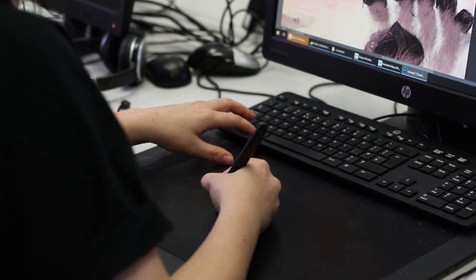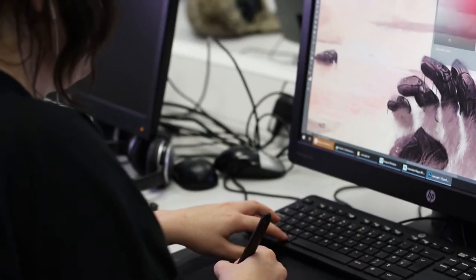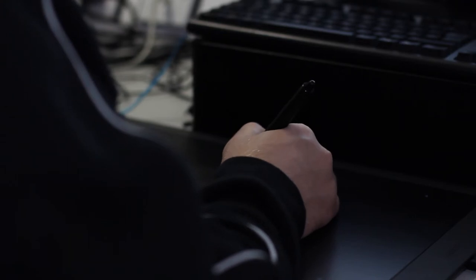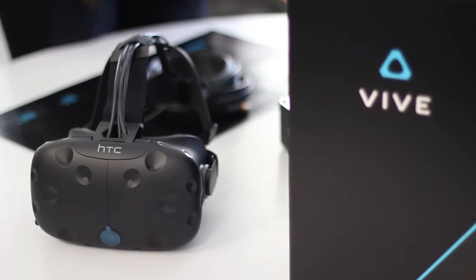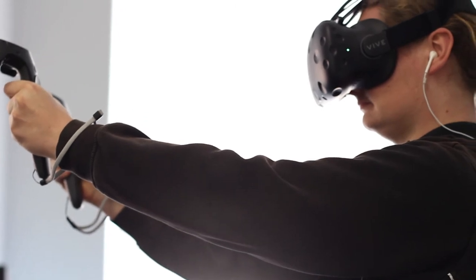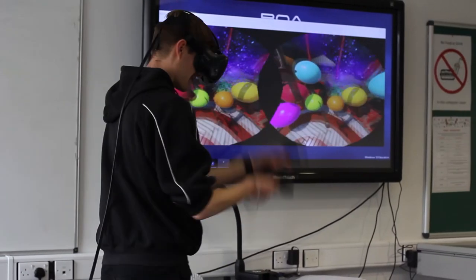On the games design course we have a number of specialist equipment and softwares available to our students. We have graphics tablets on all of our computers to allow students to do design work consistently throughout the year. We also have the HTC Vive set up so that when we do our 3D modeling environment projects, students can upload their work and see it in a virtual reality setting.